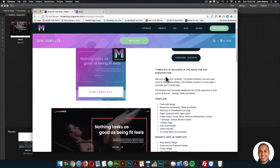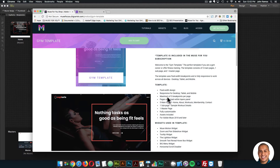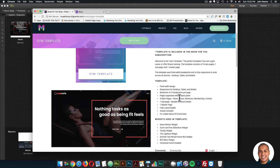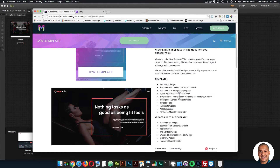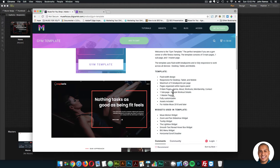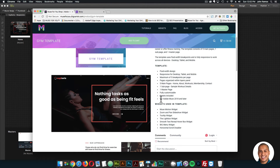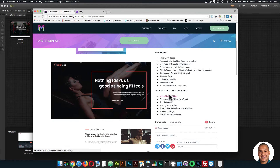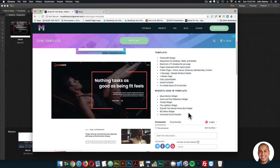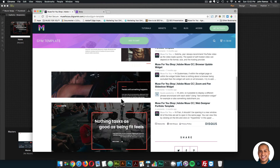I'll go back to the template page in the shop and read the features. It's fluid with design, responsive for desktop, tablet, and mobile, with a maximum of five breakpoints per page. Pages are organized within the layers panel. There are five main pages: home, about, workouts, membership, and contact; one sub-page — the sample workout details; one master page. It's fully customizable, assets are included, and it's for WMuse 2018 and later. Widgets used include Muse Motion, zoom and pan slideshow, tooltip, lightbox, smooth text reveal hoverbox, big menu, and horizontal scroll disabler.